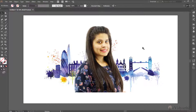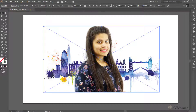First let me tell you what it is. Right now I have this image and it is in the rectangle shape. So if I want to clip it into a circle shape or any random shape, we will see how to do that using Clipping Mask.